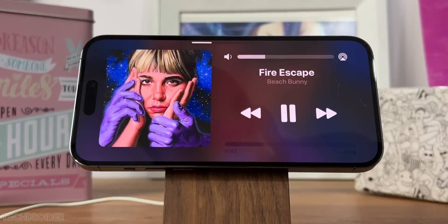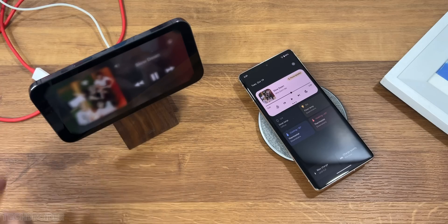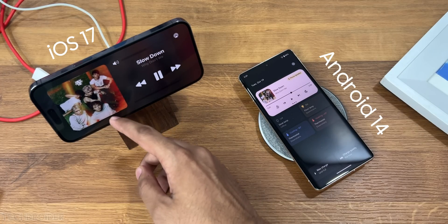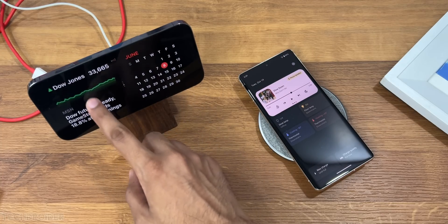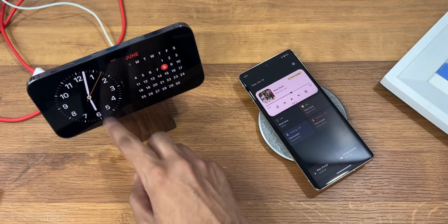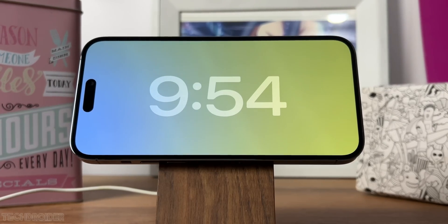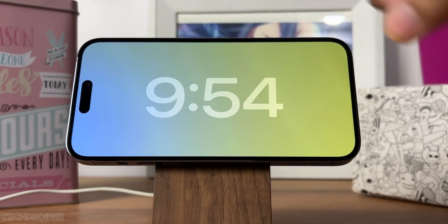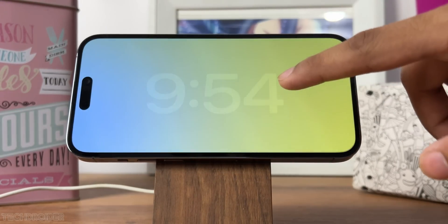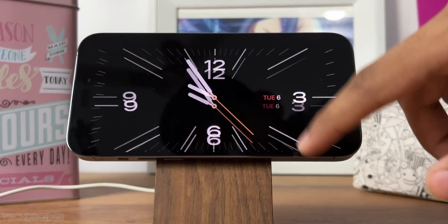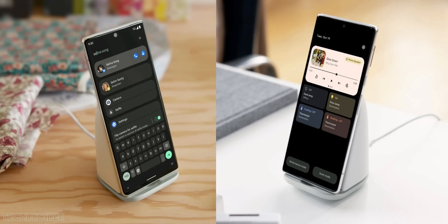Starting with always-on display: iOS 17 comes with a new standby mode which is live while charging, in landscape orientation. Pixel UI has a similar interface but only when using the Pixel Stand. In iOS, you can select different clocks, check photo frame, stock market, and live activities. The Pixel UI can show photo frame, a single basic clock, and now playing too.